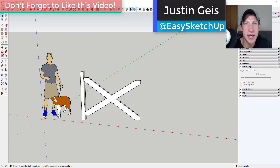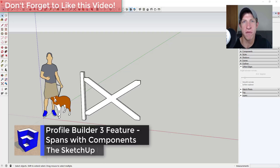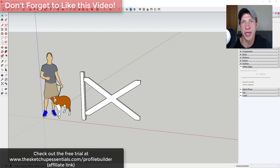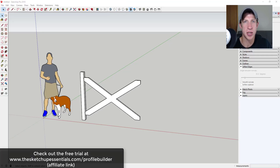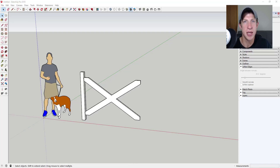What's up guys, Justin here with SketchUpEssentials.com, back with another SketchUp extension tutorial. Last week we talked about how to use the spans function in Profile Builder 3 to create profiles extruded between supports. Today we're going to do the same thing but with repeating components between our supports. You can get the free trial at SketchUpEssentials.com/ProfileBuilder. Now let's jump into it.